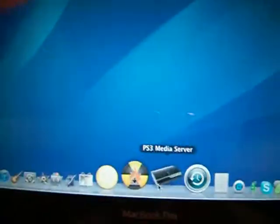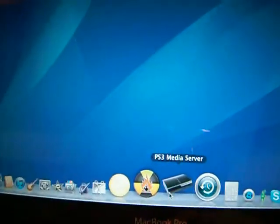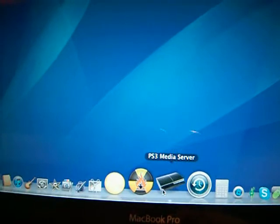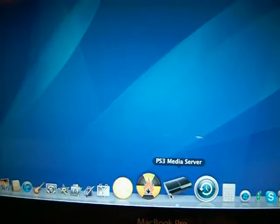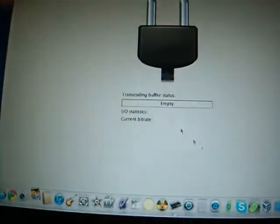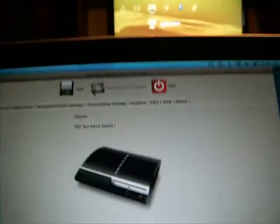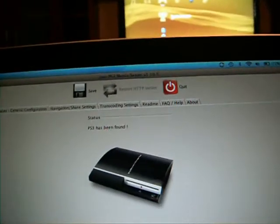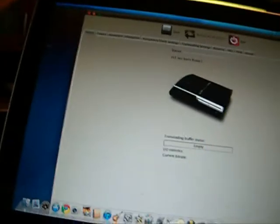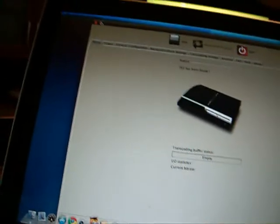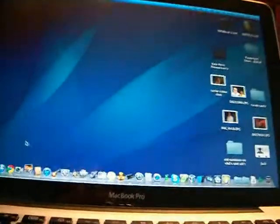Now find PS3 Media Server in your dock and open it. Status: Contacting PS3. Your PS3 has to be on. Status: PS3 has been found. Now minimize this and forget it.